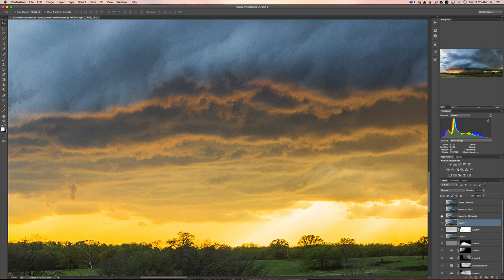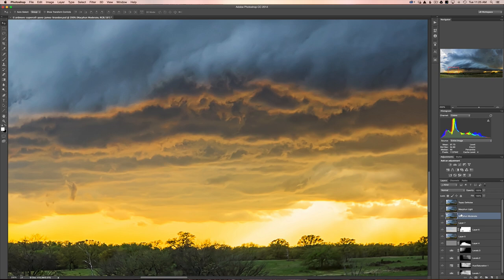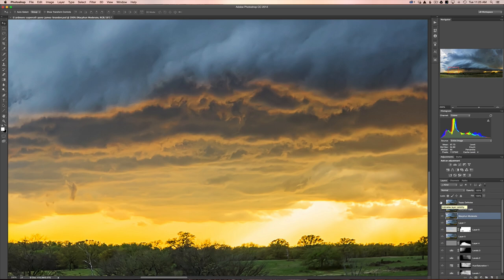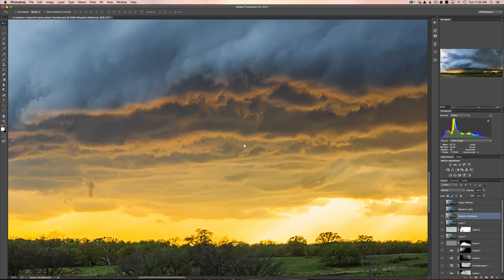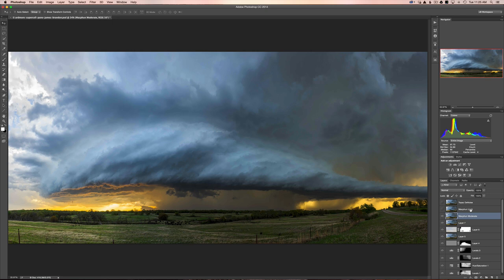Now let's turn on the MacFun moderate preset. Look how much more detail we have now with the MacFun moderate turned on. I'm going to turn on this Topaz Denoise version so we can toggle between those. This is Topaz Denoise, this is MacFun moderate. You can see that MacFun still got rid of the noise in the clouds but it also retained a lot more detail in the base of the storm here. That's what I'm excited about because their program seems to be retaining detail better. That's the takeaway from that.